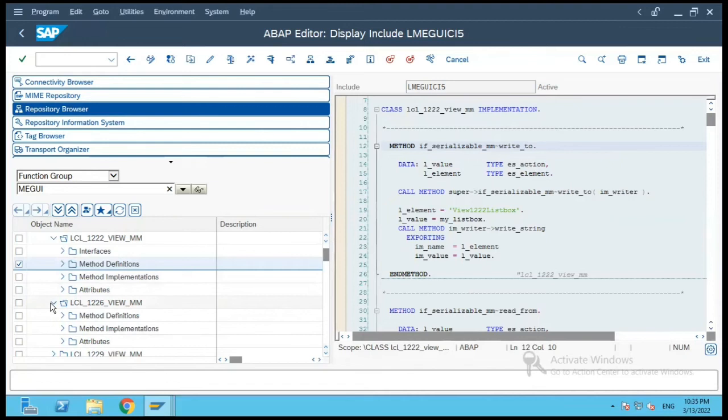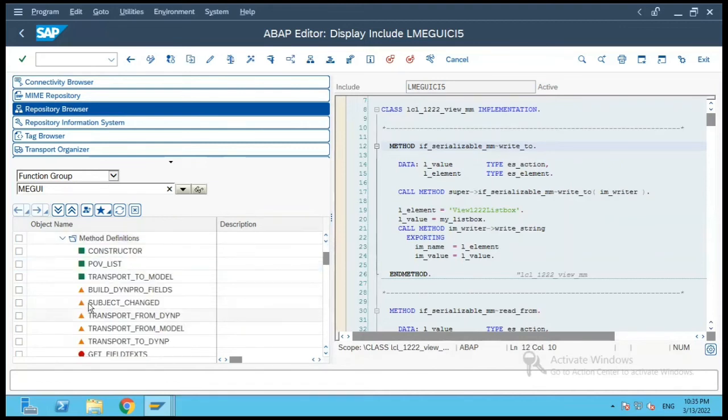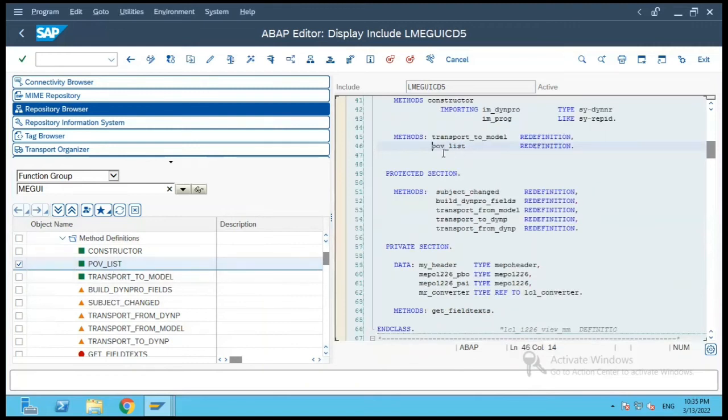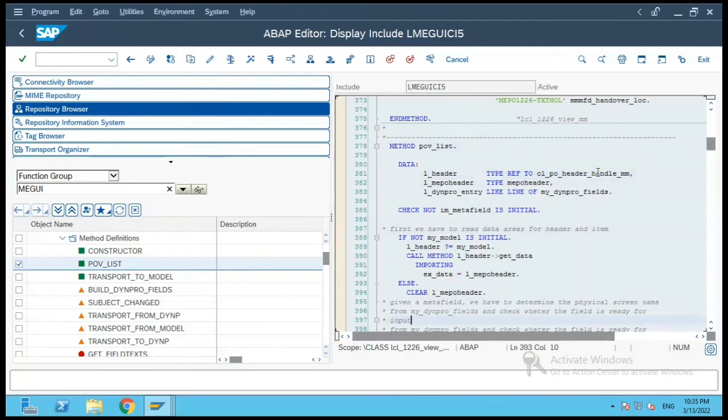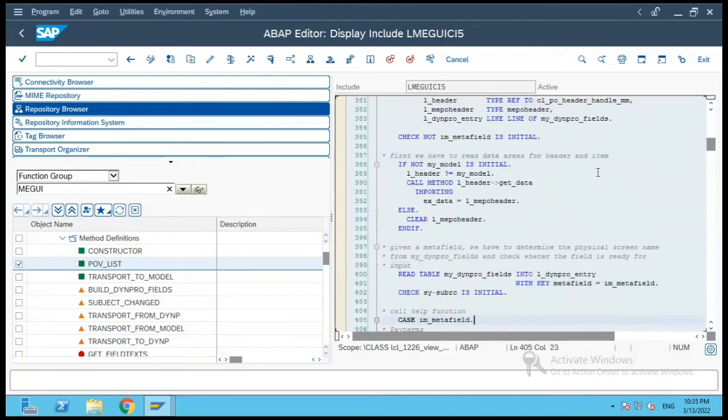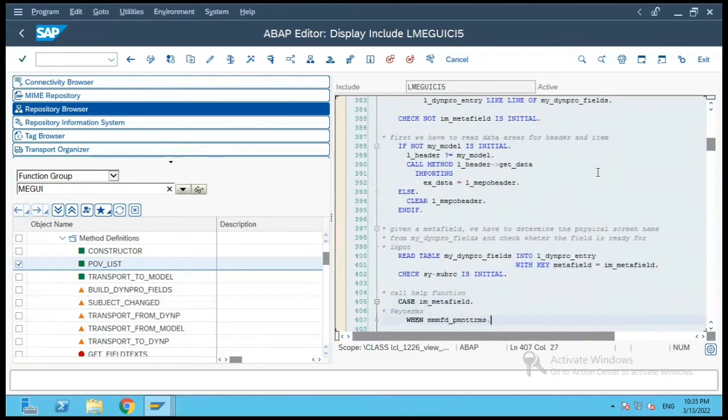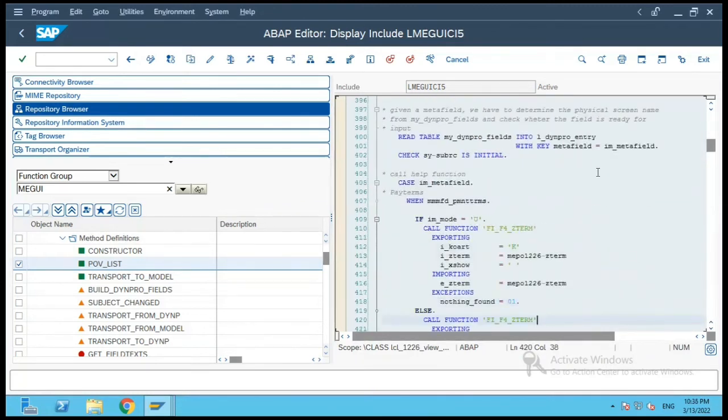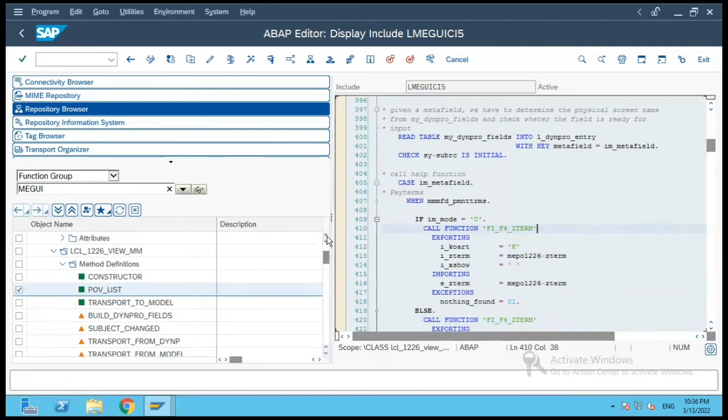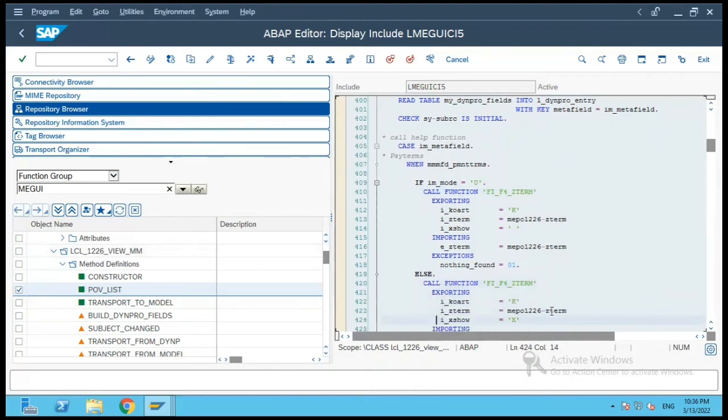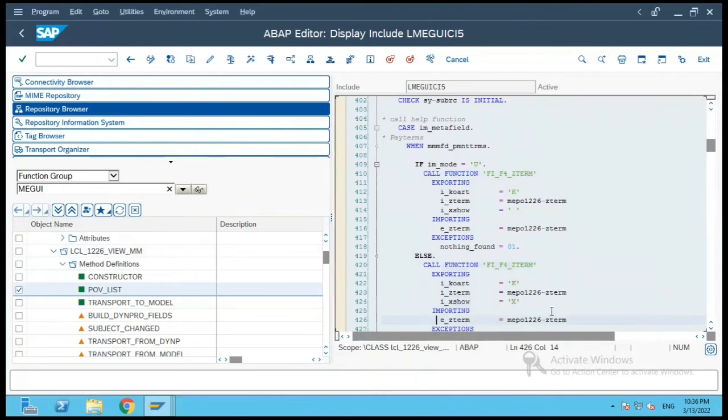Then you have another method class wherein you have a POV list method. Let's have a look at it, what it does. So basically it is a header area wherein if the metadata function is help function payment terms, then it will fetch the payment terms over here and the screen number is 1226 and it does some work around the payment terms, the values, and it will give you the list accordingly.